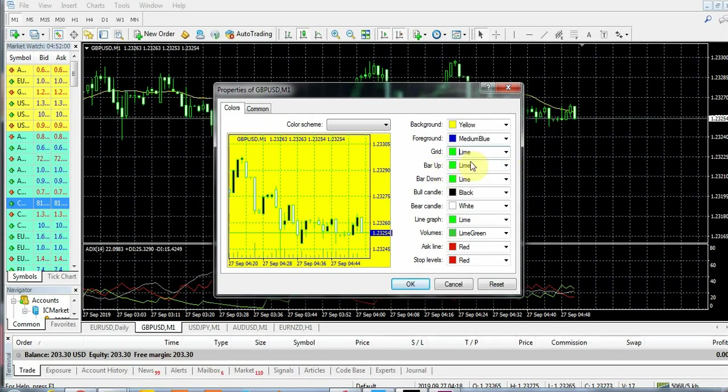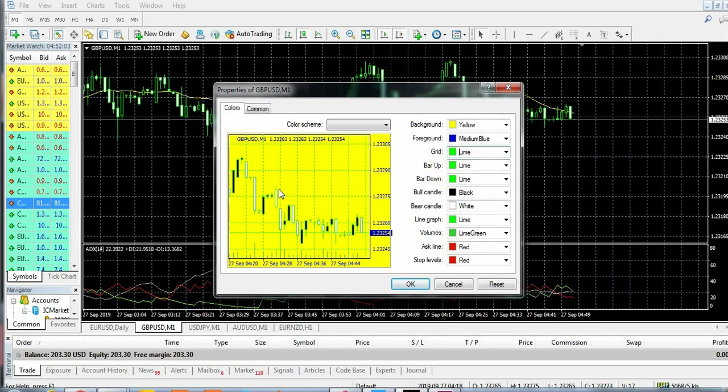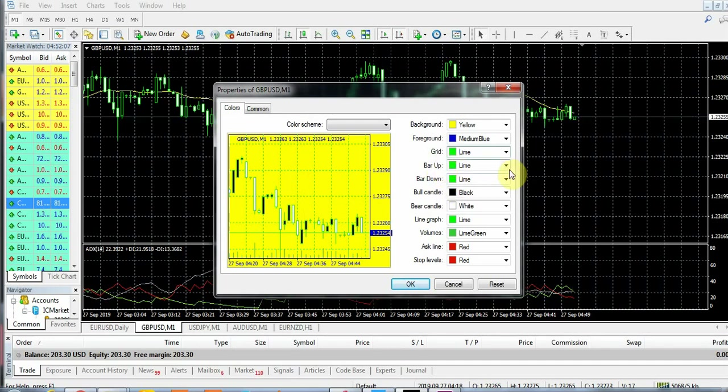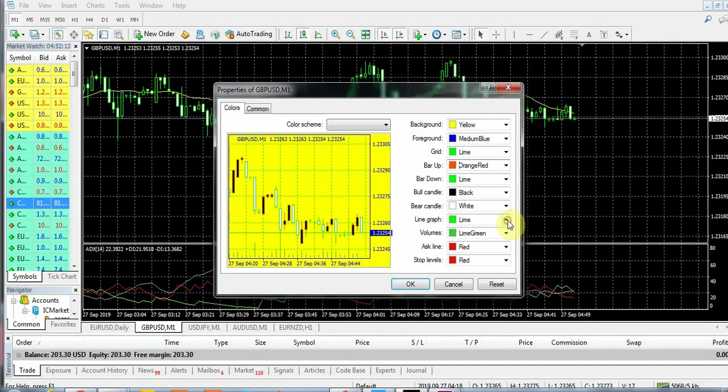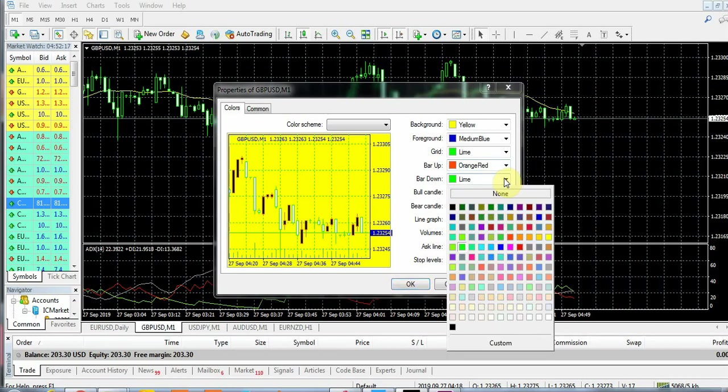Now the bar up - the bar up is like the wicks of the bullish candles, the candles going up, pointing up. Let's change the bar up to red.